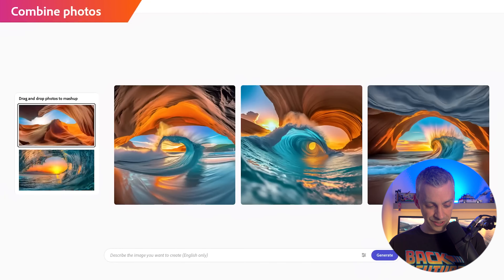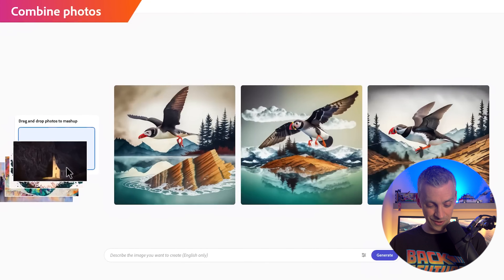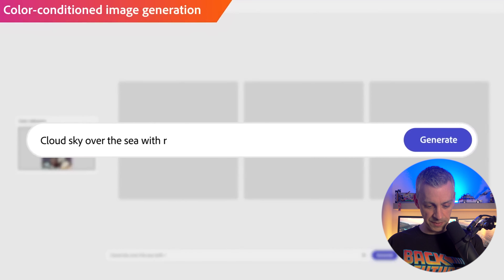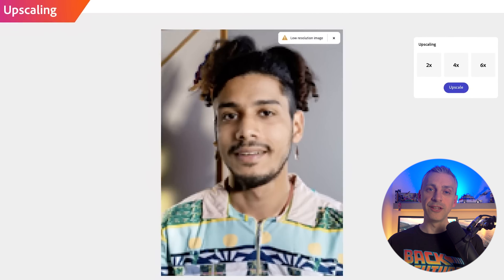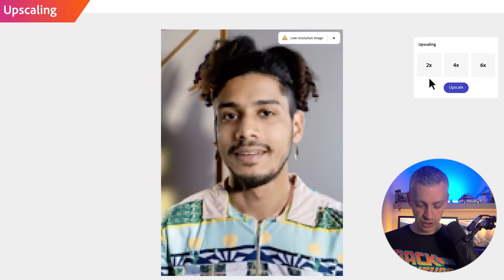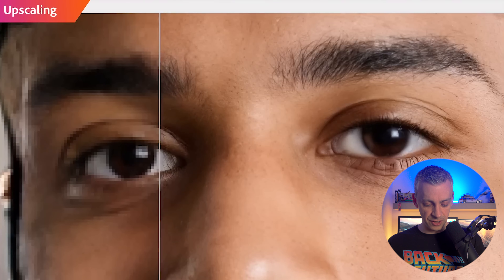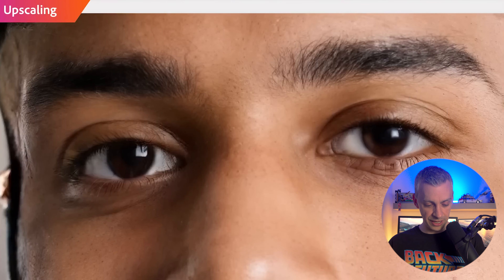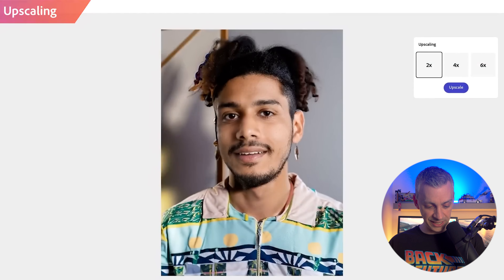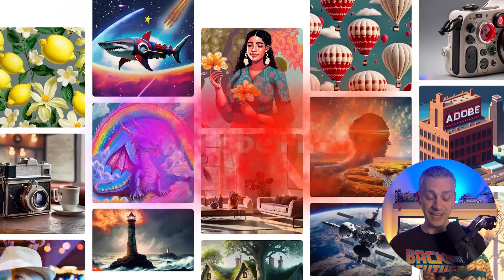Combine photos — no words. Color conditioned image generation. Upscaling — there are quite a few tools using AI for upscaling at the minute, but the fact that Adobe Firefly can do this too is really really good. And that is the end of the promotional video.